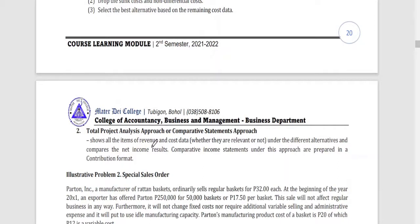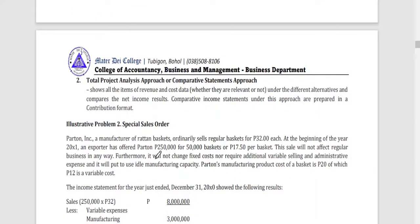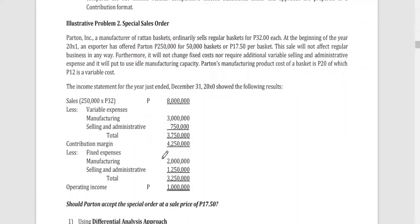The second approach is total project analysis. Here, all items of revenue and cost data — whether relevant or not — are presented for both alternatives, and then the net income results are compared. To better understand the difference between the two approaches, let's use this illustration on a special sales order. Parton Incorporated, a manufacturer of rattan baskets, ordinarily sells regular baskets for 32 pesos each.